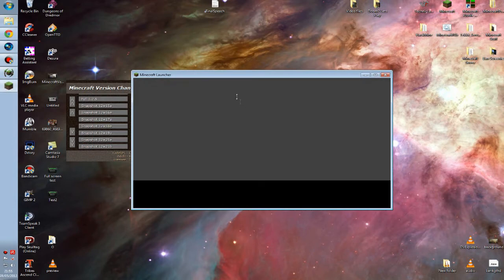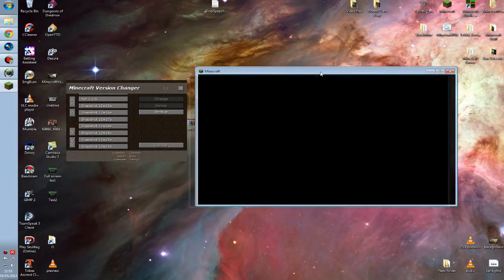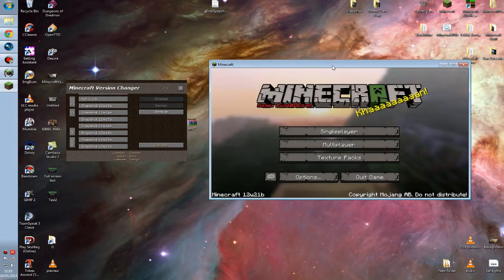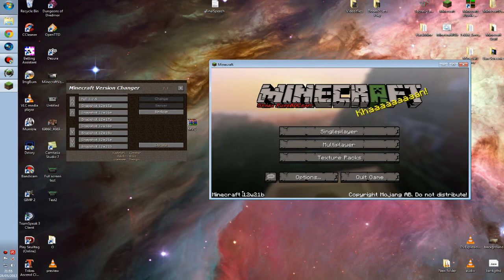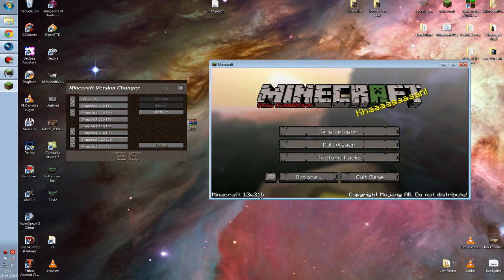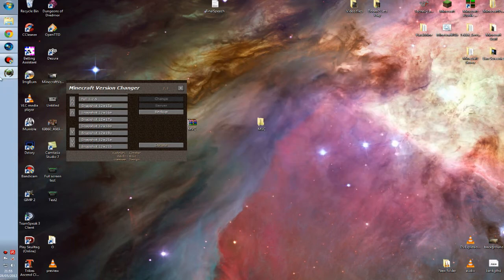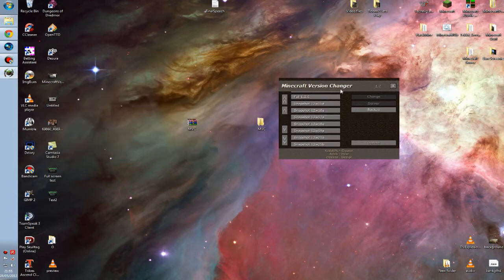For the purpose of this video, I'm going to log into Minecraft and let's just say I've accidentally updated to 1.3. I'm going to use snapshot 12w21b as an example. Let's just say this is 1.3 and now I can't join the servers. So I close down Minecraft, make sure that's shut, and we're back in the Minecraft Version Changer.